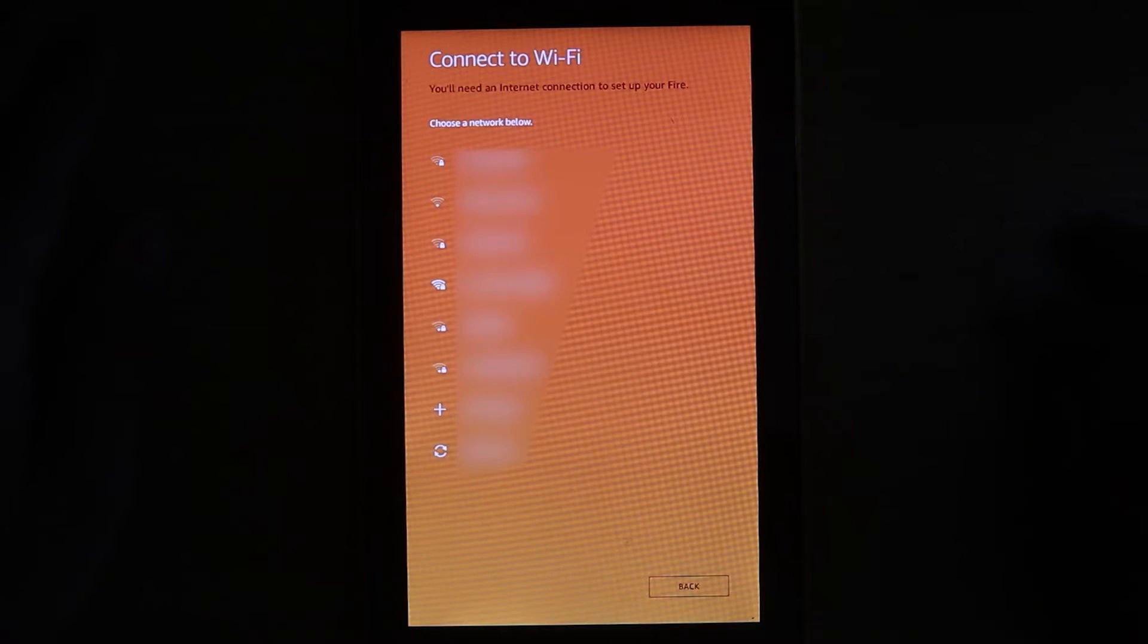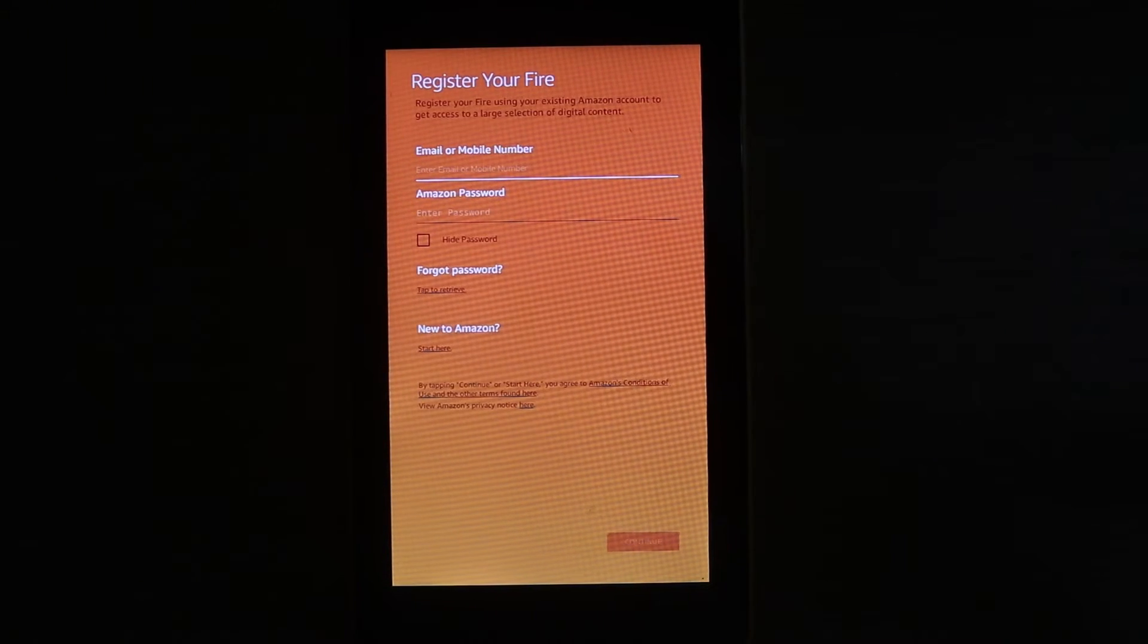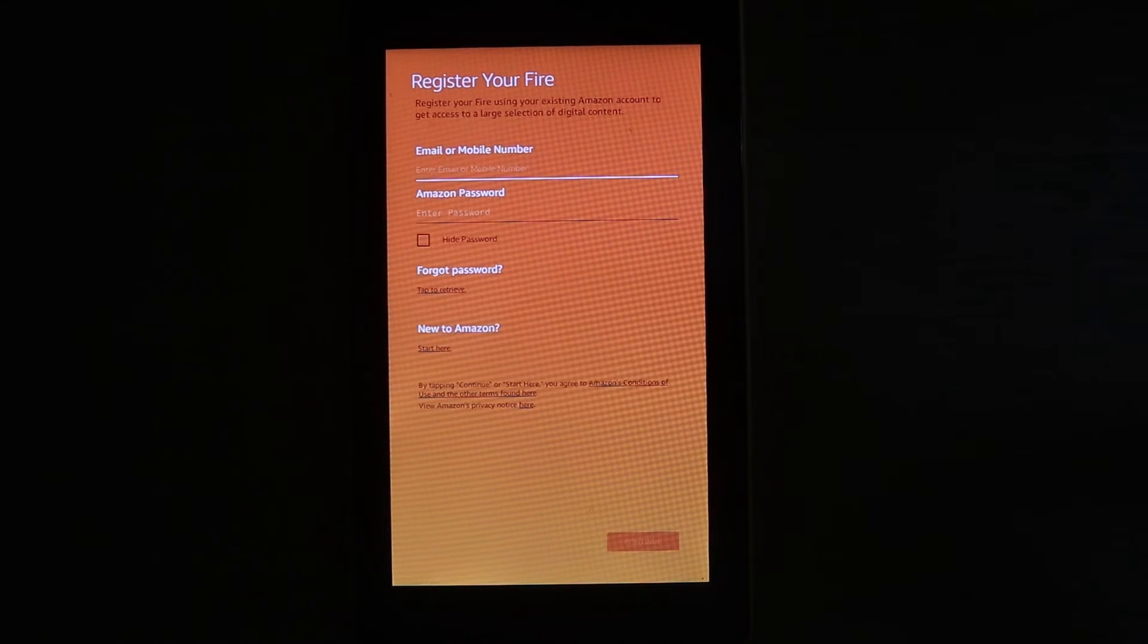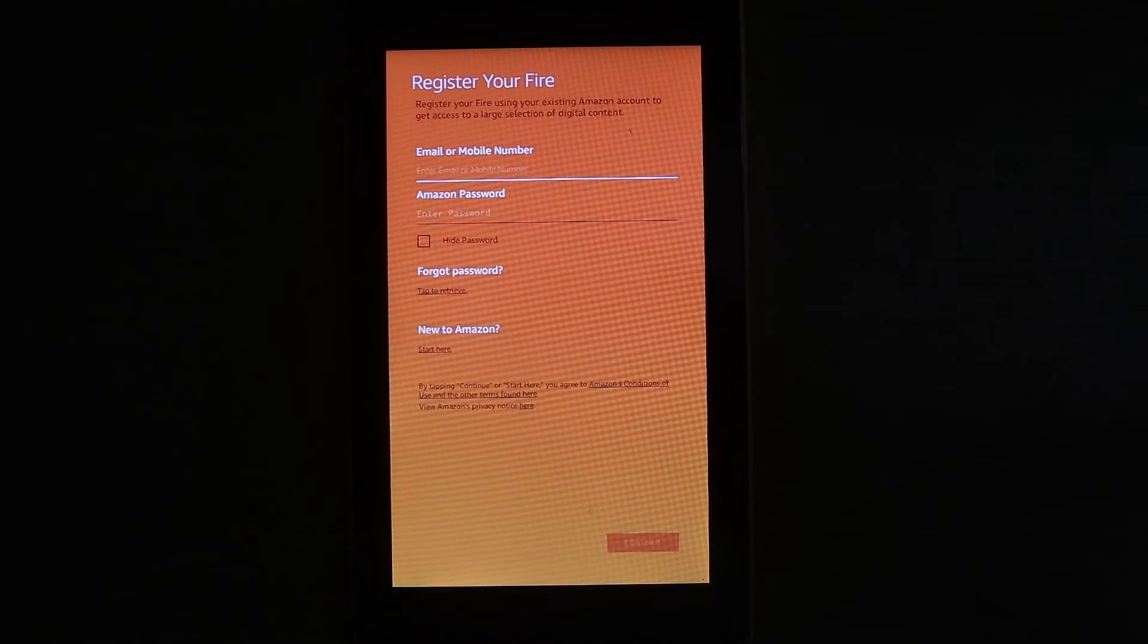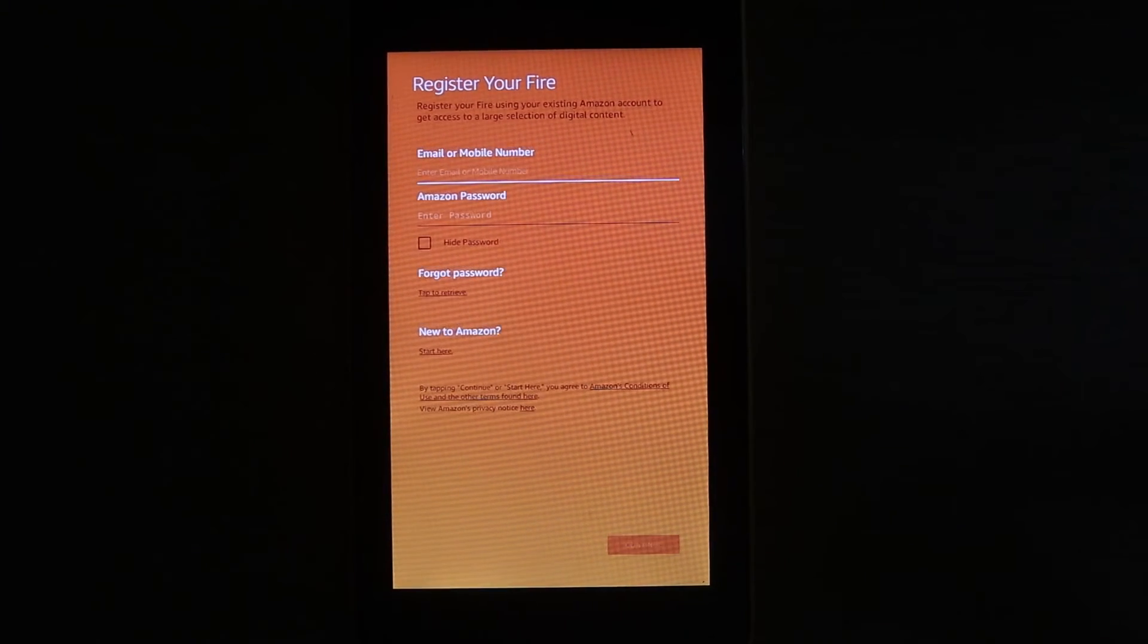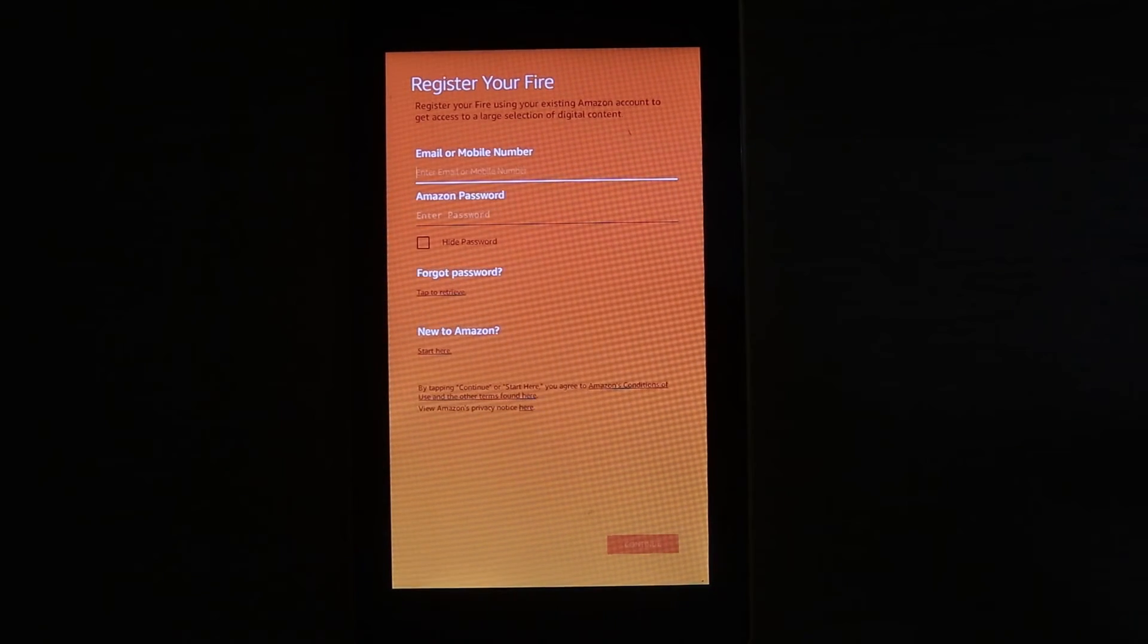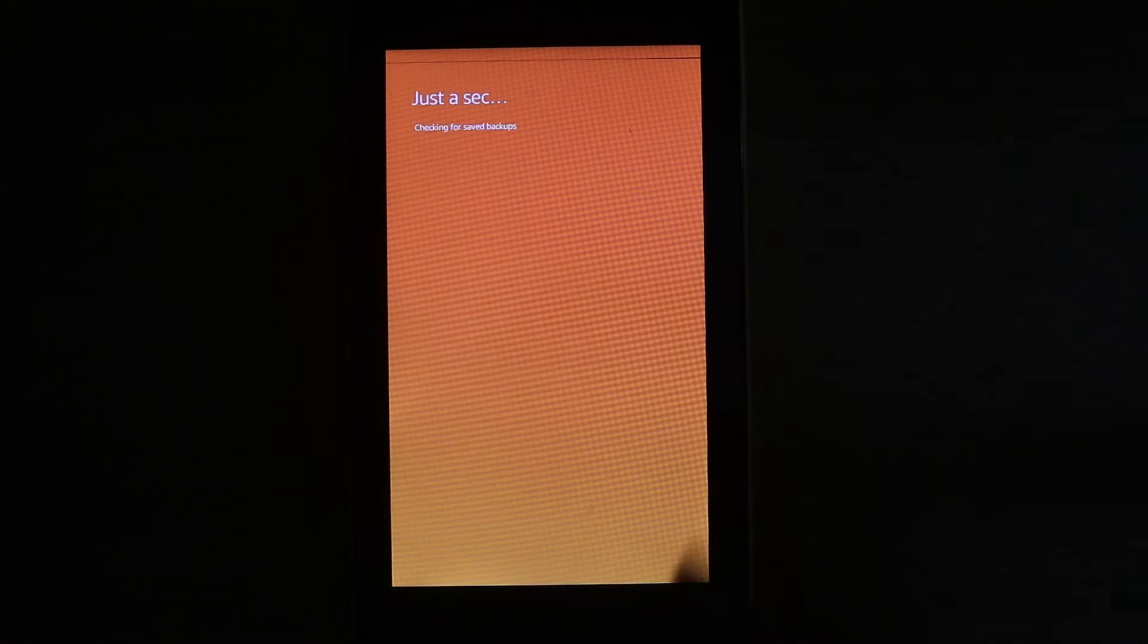Now you need to select your Wi-Fi. After you touch connect, you need to register your file by entering your Amazon email ID or mobile number and Amazon password. Once you enter them, then touch continue. If you don't have, you have to create a new one and then touch continue.